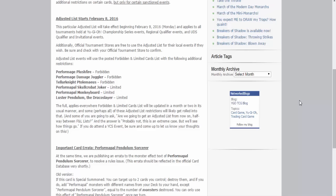And just to go over the list briefly, or what they're calling it, an adjusted list, which takes effect on February 8th, so five days from now. So Plushfire banned just like the OCG, Damage Juggler banned just like the OCG, Ptolemaeus is banned just like the OCG, and then Skullcrobat Joker to 1. I'm not sure if they did anything to it on the OCG list, I forget. And then Monkey Board at 1 and then Luster Pendulum is at 1.